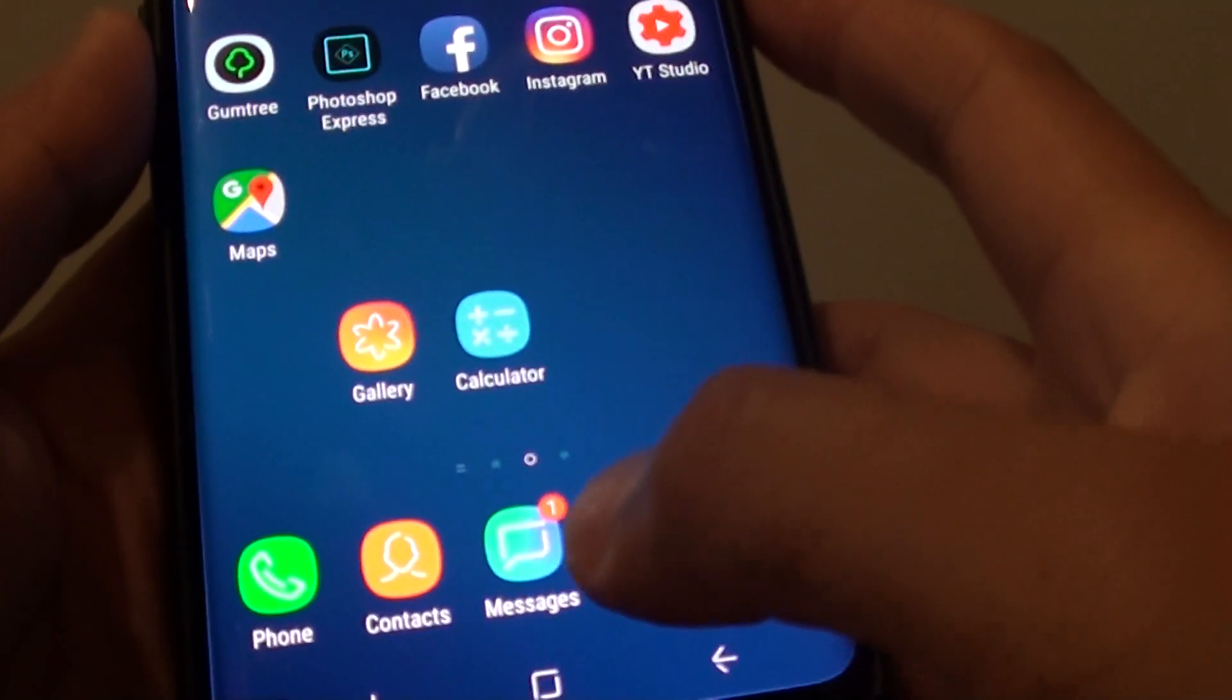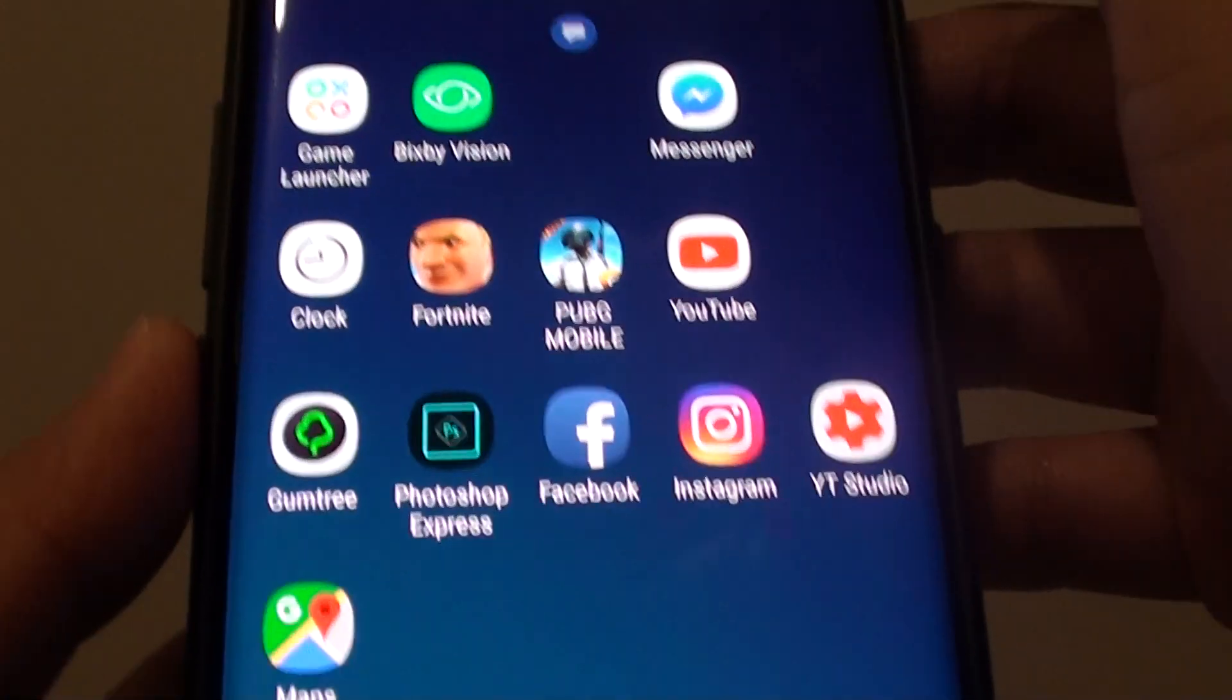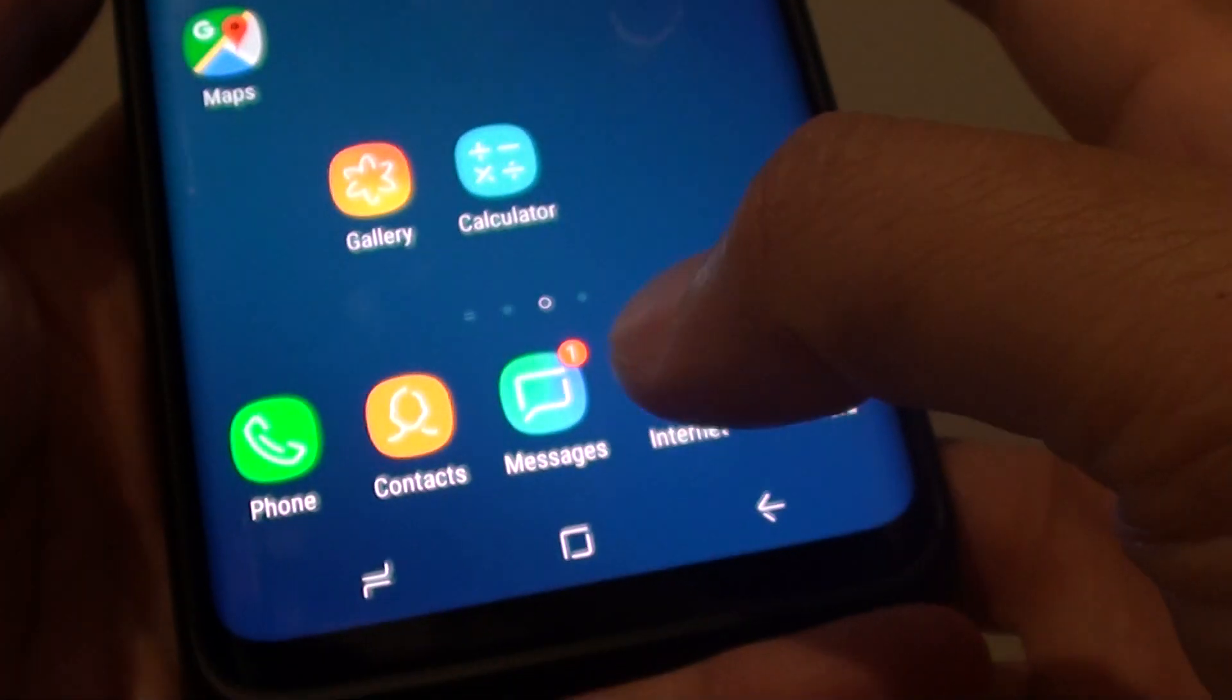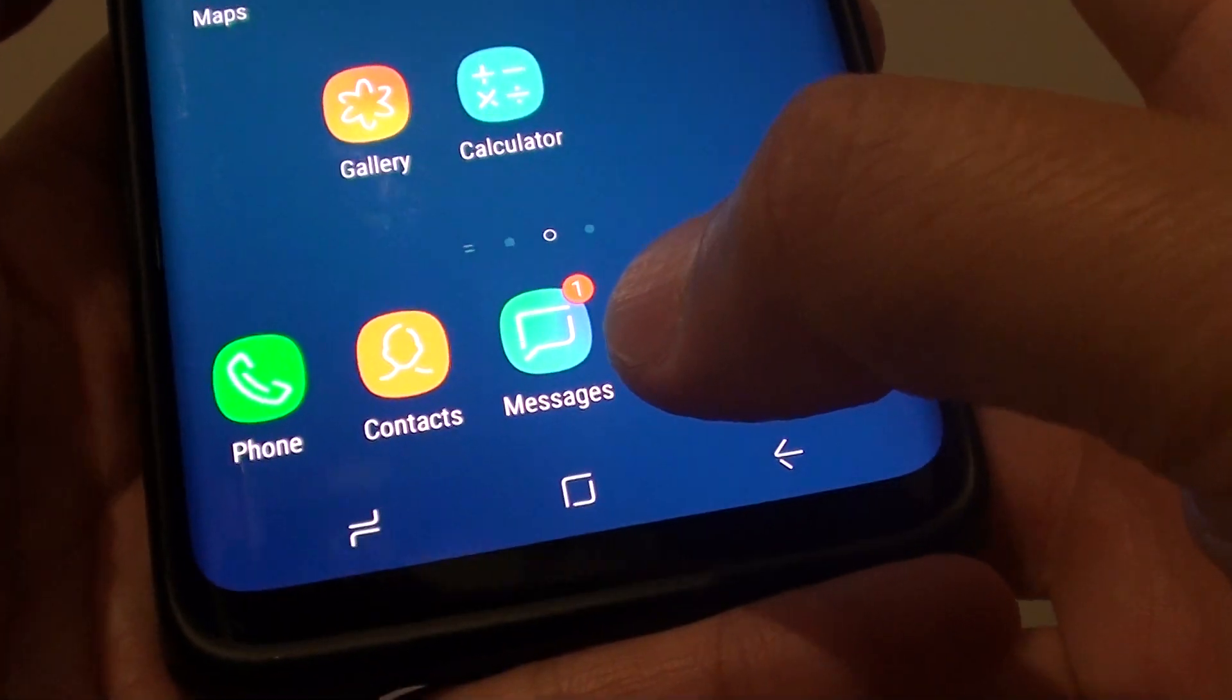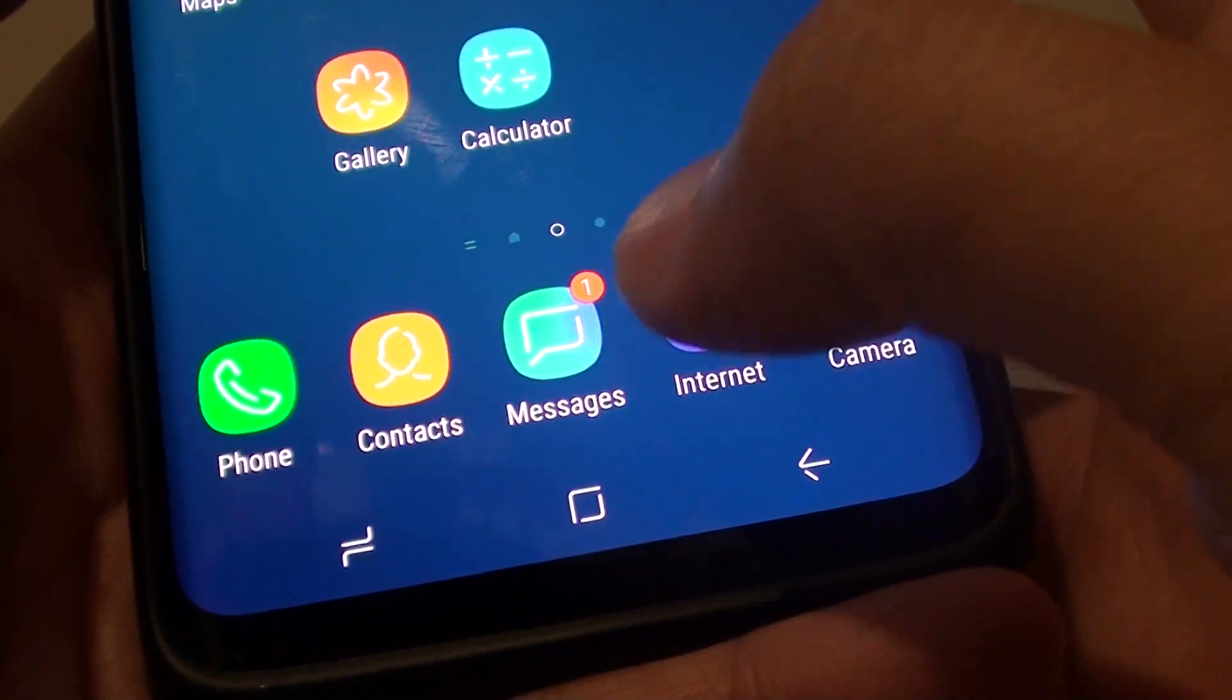You can see it shows here. Down here, it shows that I have one unread notification.